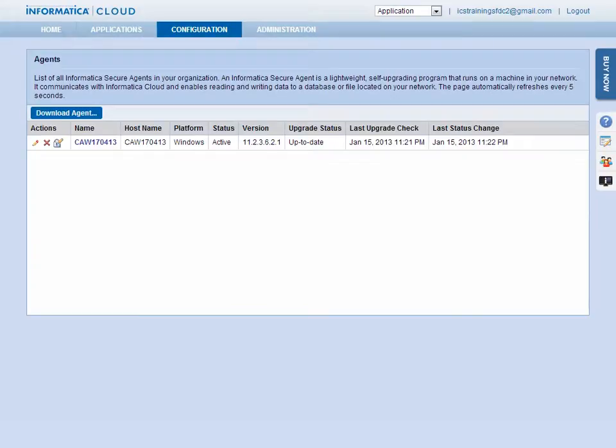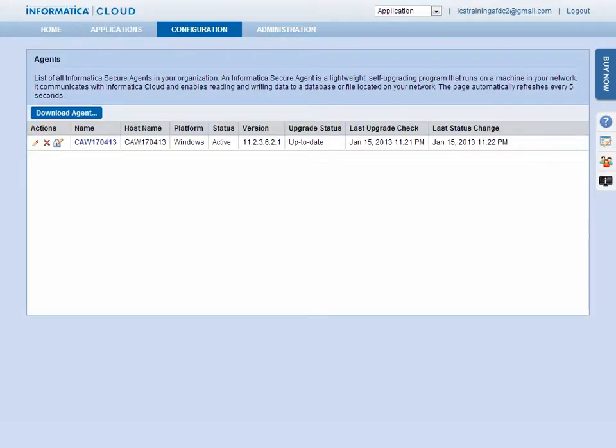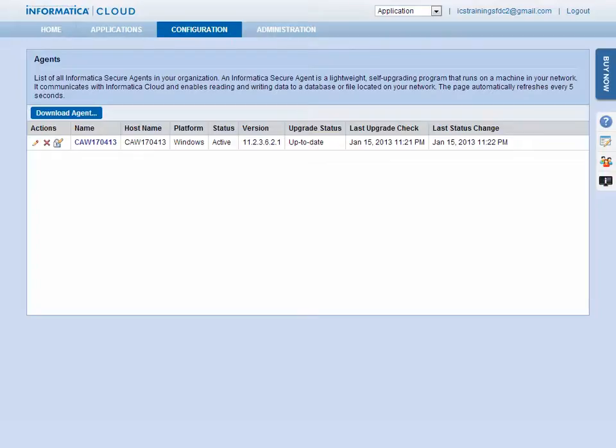Once the installation is complete, you will see the agent listed on the agents page. If the agent is not listed or if the agent's status shows as inactive, there is likely a communication problem between the agent and the Informatica Cloud servers. For agent troubleshooting tips, view the online help or visit the Informatica Cloud community site.